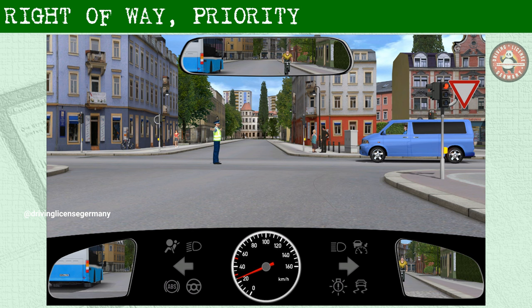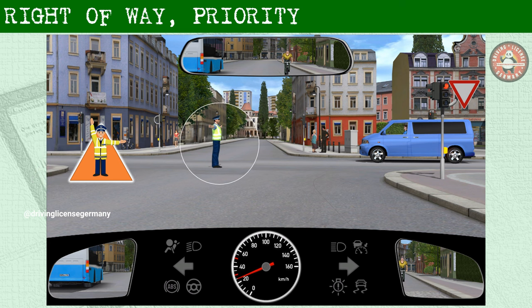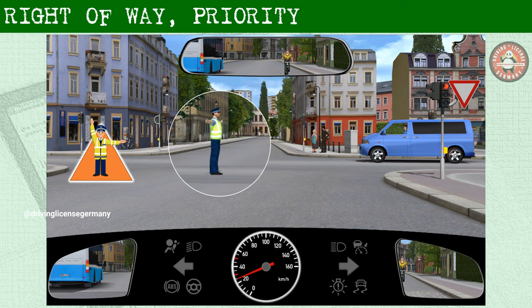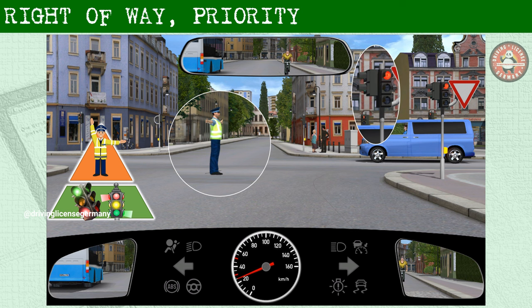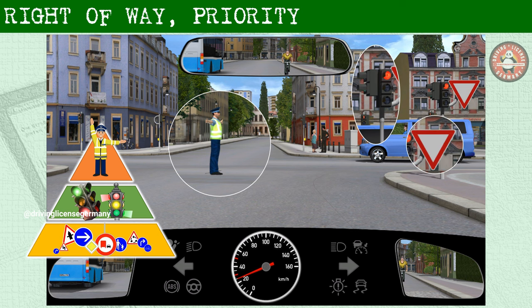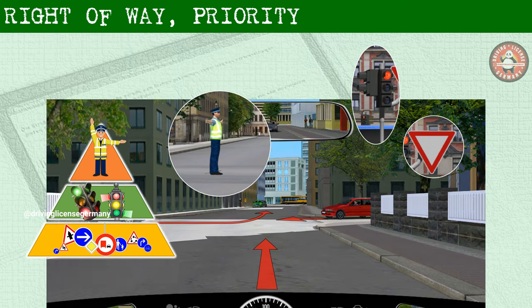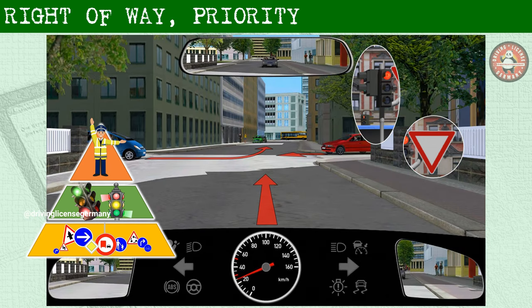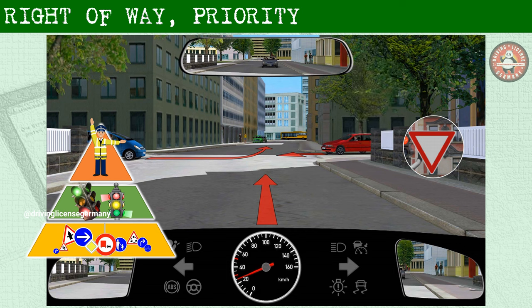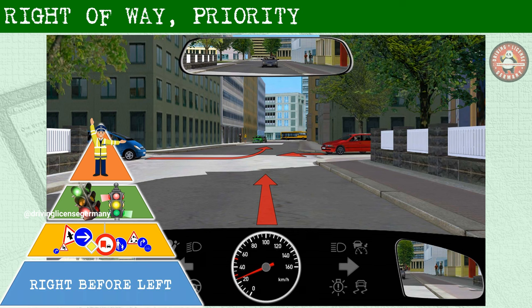For instance, at any junction where the traffic is regulated by a police officer, his commands have the highest priority. A junction with traffic lights has the second highest priority. Next comes the traffic regulation signs, and finally at any junction where there is no traffic police officer, no traffic lights, and no traffic regulation signs, the rule right before left applies.